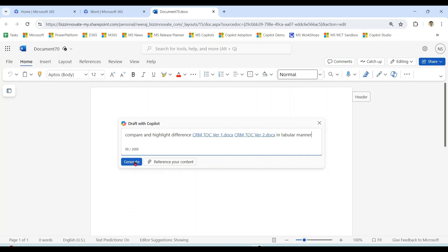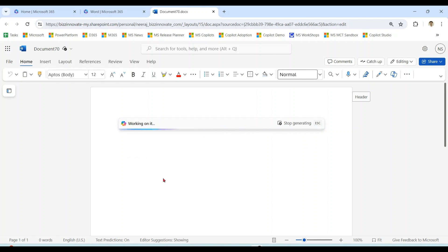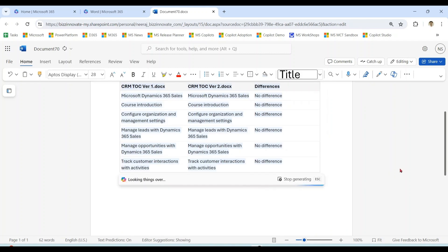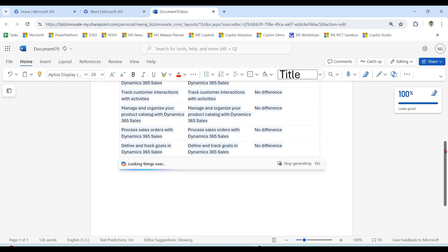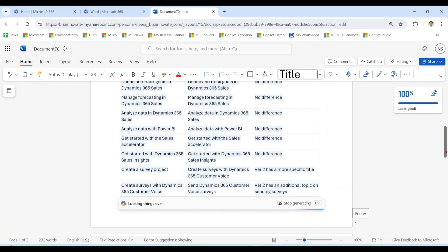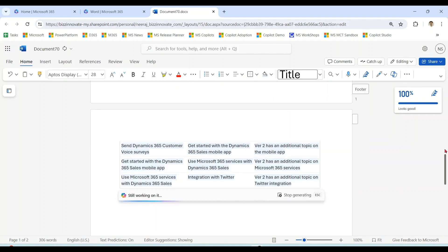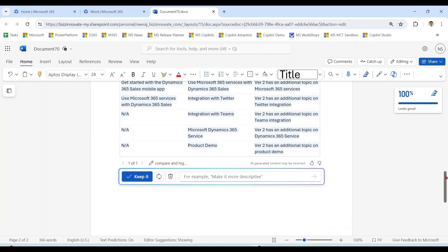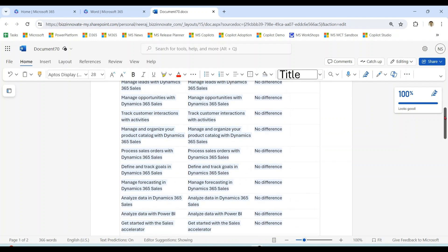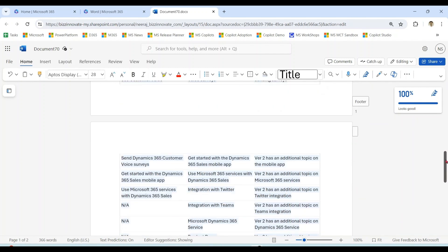Let's compare and highlight the differences in the table format.